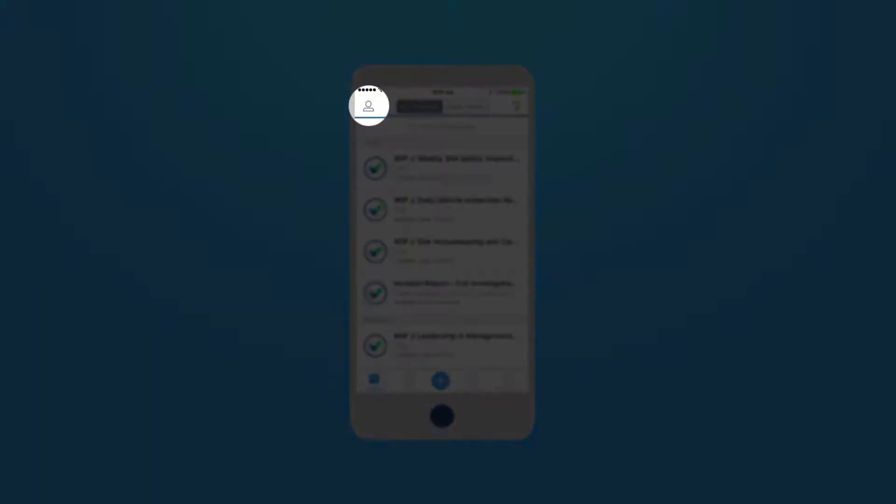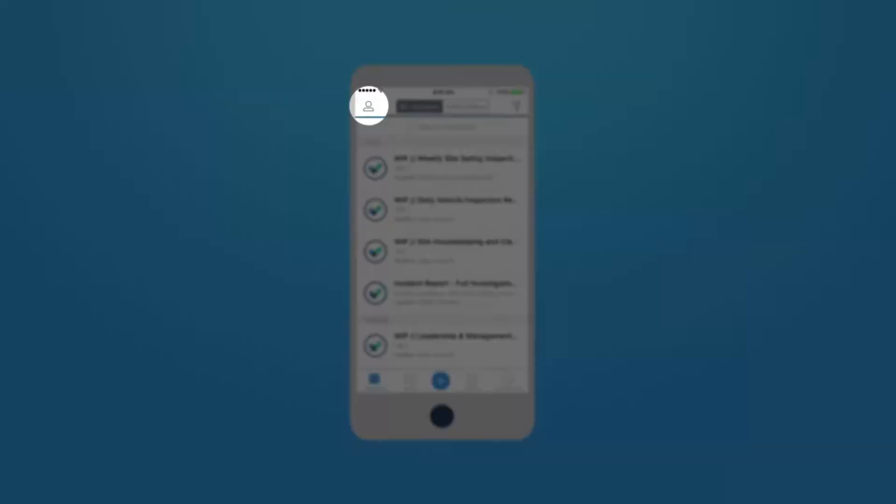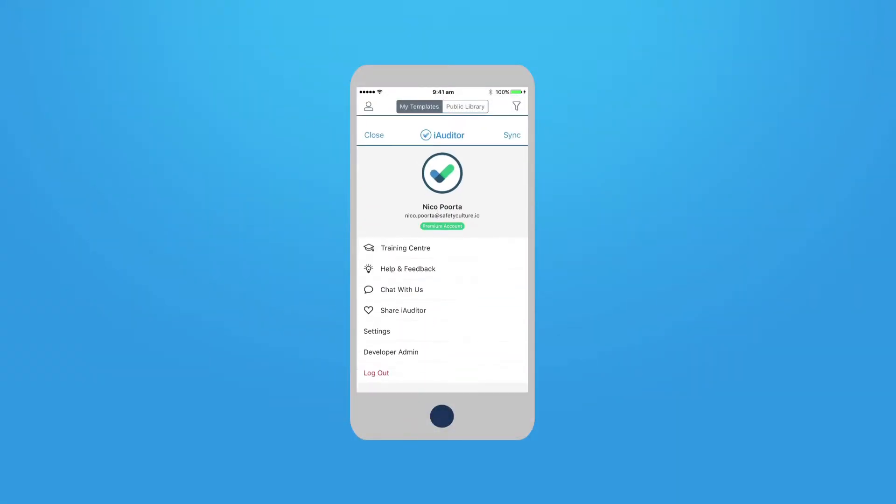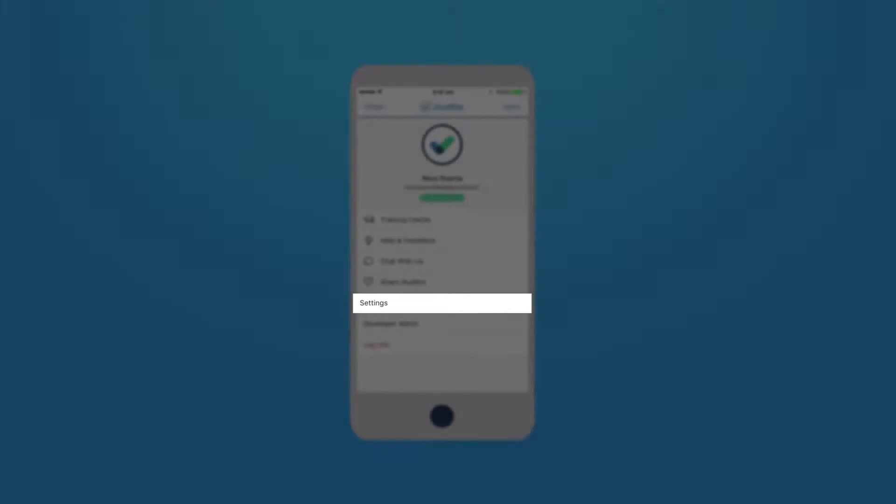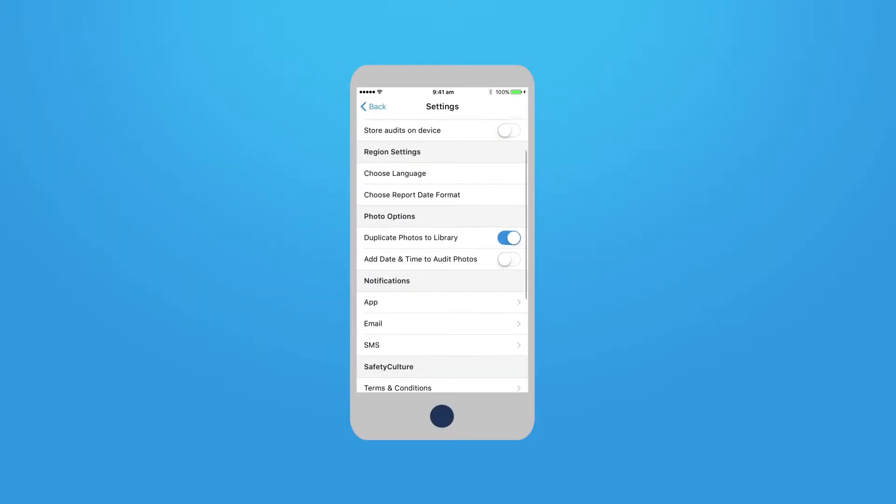Click on the top left to access your user profile. Go to Settings and scroll to the Notifications section.